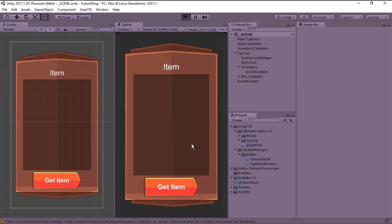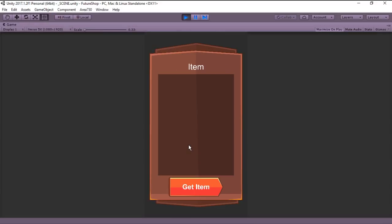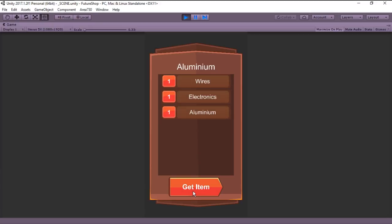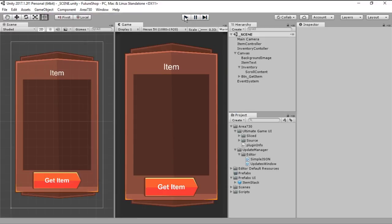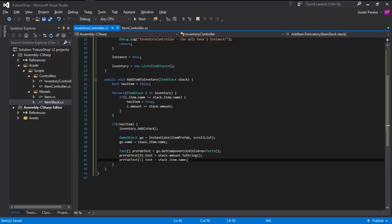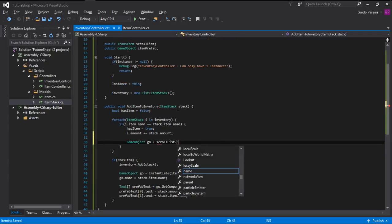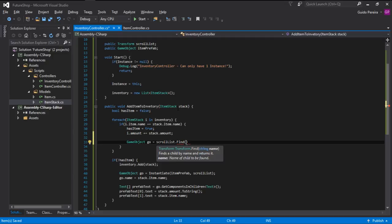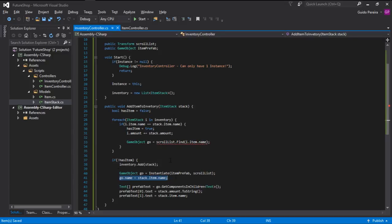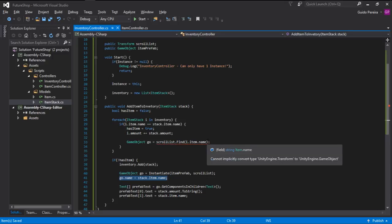If we run the game we are always going to see a new item popping up, but if we have a duplicate — like now we got Electronics — it won't change the number to a two, so we can only get one. In order to fix that, if the item is already there we are going to find the GameObject via ScrollList.Find, using the name Item.Name. That's why we change the name of the instantiated game object to the name of the item in-game.